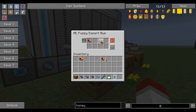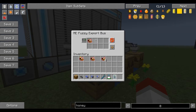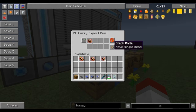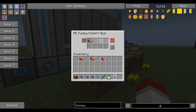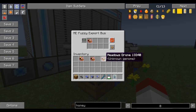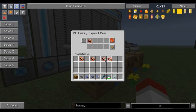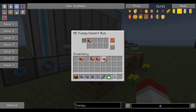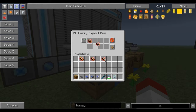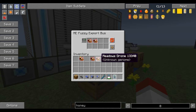The way that will work — put the Meadows Princess right here. We have it set to move single items. The damage comparison doesn't mean anything. And the Meadows drone, we're going to put that there as well.